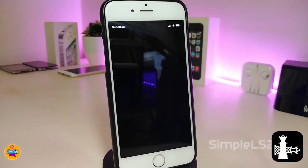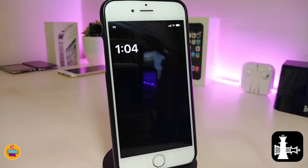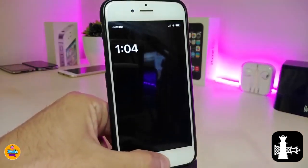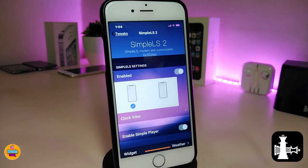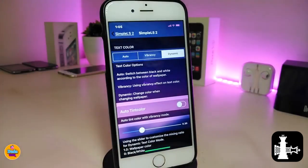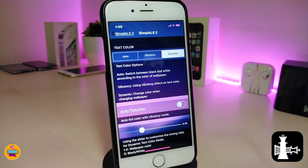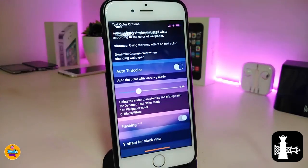The first one is SimpleLs2. This tweak has been updated — if you're already familiar with it from a long time ago, this is the new design. If you jump into the settings of SimpleLs2, first of all enable the tweak. We have two different kinds of design for the time on your lock screen, and we also have the clock view where you can set the text color. In my opinion, the dynamic style is going to be perfect for the lock screen.